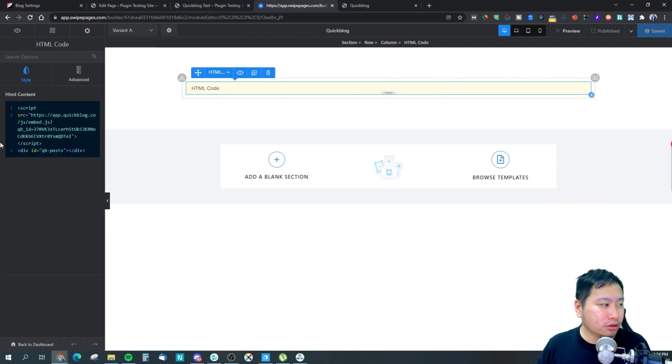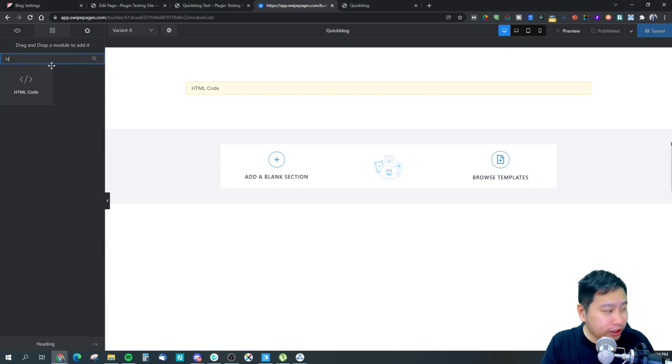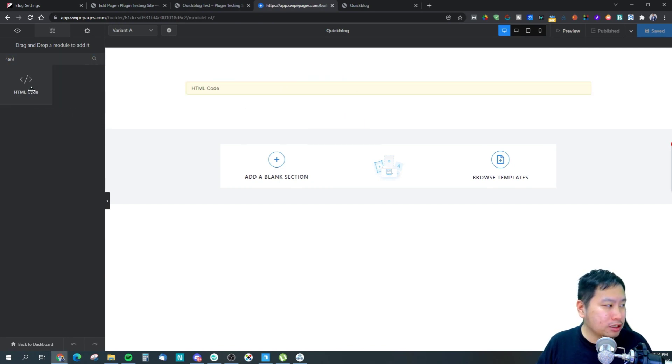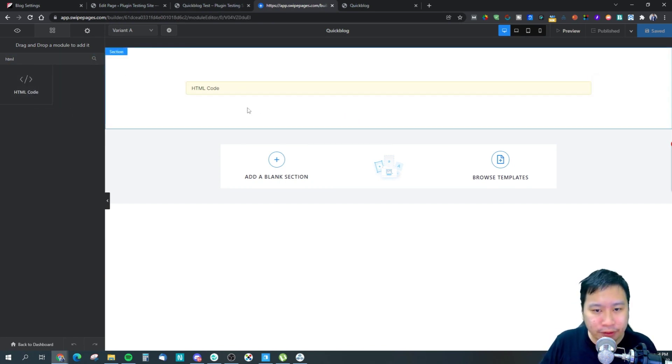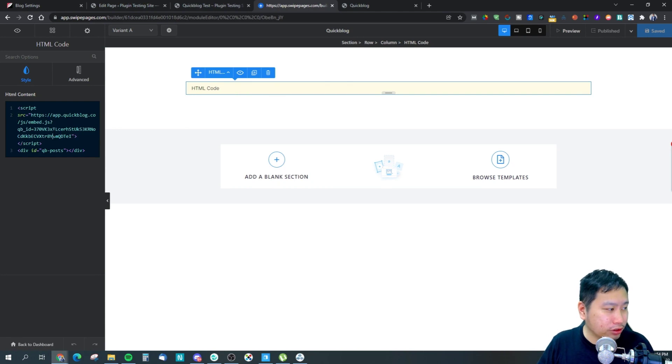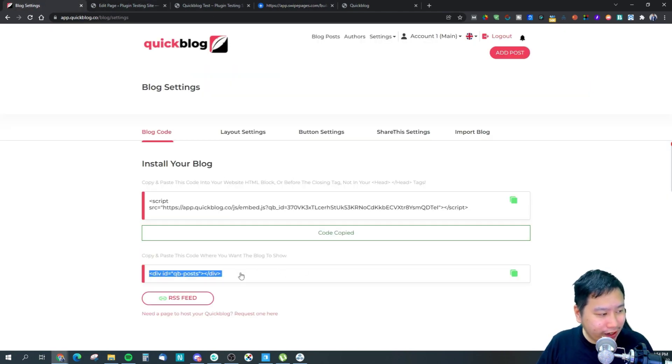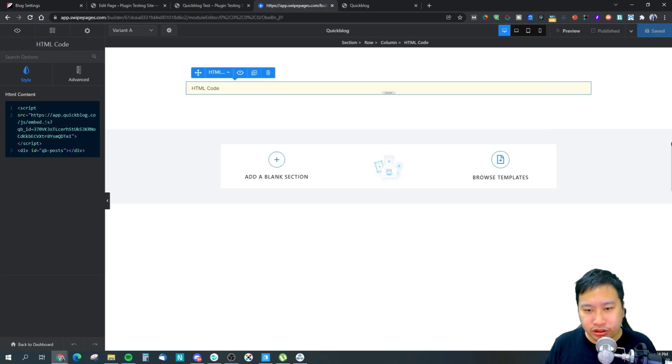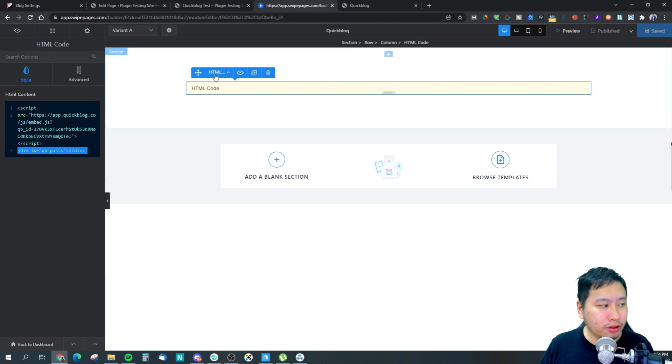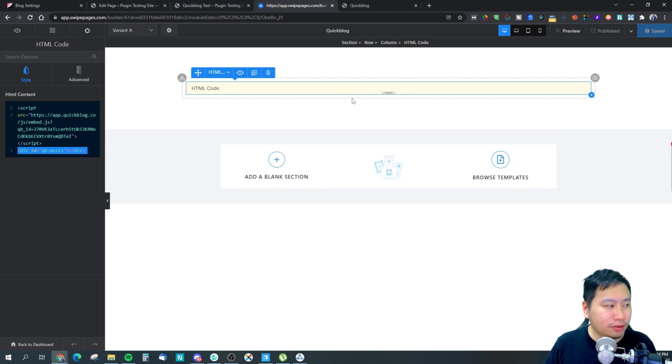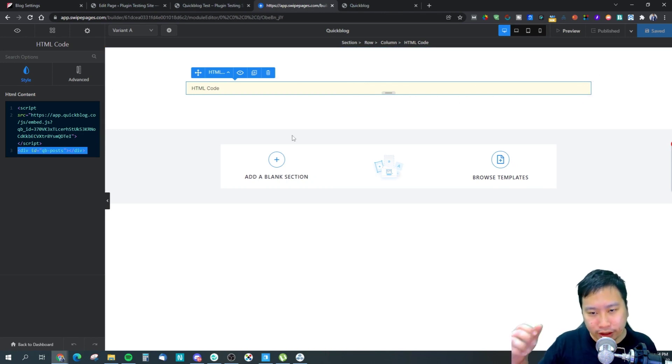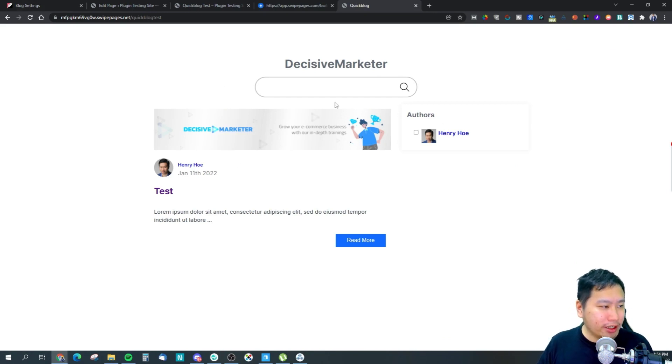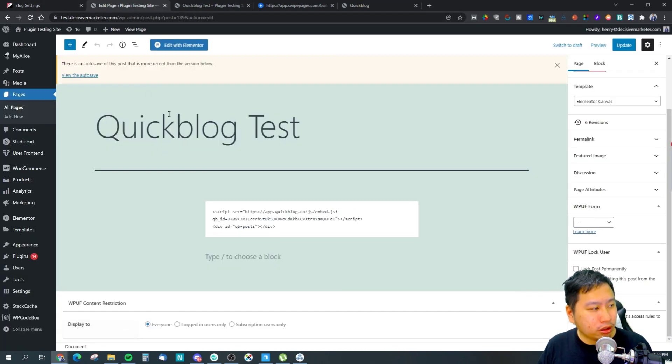Let's say I am using Swipe Pages right here, which is a landing page builder. All I need to do is insert the HTML code block. You just drag and drop this into the landing page builder and you have this code block right here. Just paste it in here, which I've already done. You want to copy this wherever you want the blog to show within the page itself. I have pasted both codes together, but if you want to have maybe some images in between before you show the blog itself, then you can insert a new HTML code block later down the landing page. This is how it looks like. It's very clean, very nice. They have a nice search bar right in the middle as well.